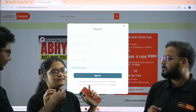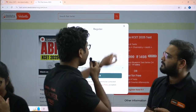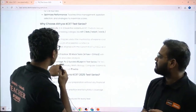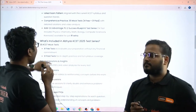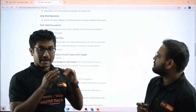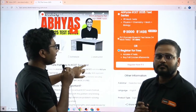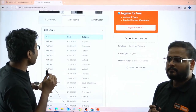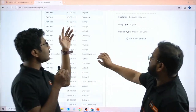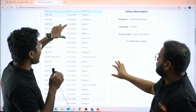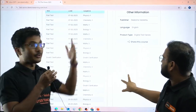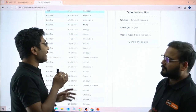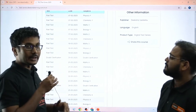Now let's look at the features of this test series and how many tests you will get. You will get a total of 35 tests. Out of that, four tests are free and you can avail them right now — they are currently live. As I am talking, you can see the schedule: 7th February Physics 1, Chemistry 1, Maths 1 are already live in our portal. You can register right now and check the questions.